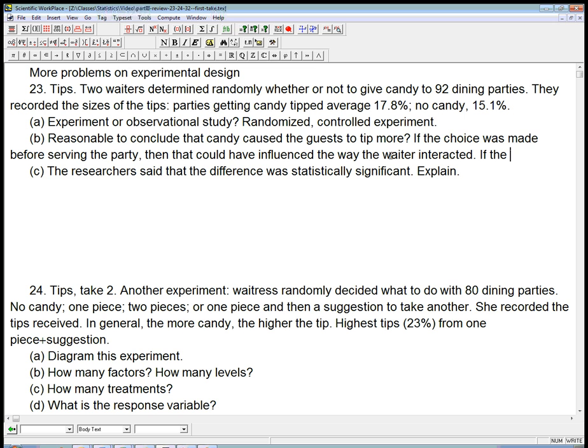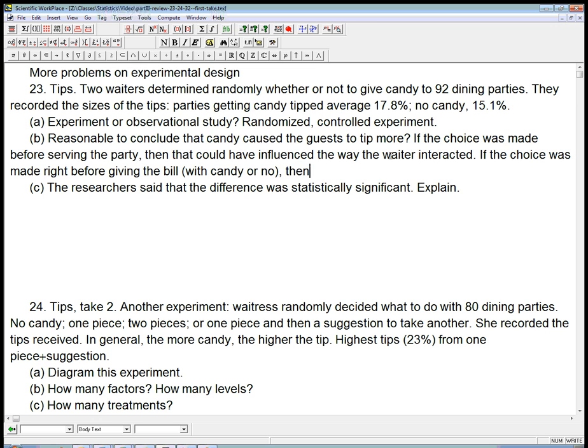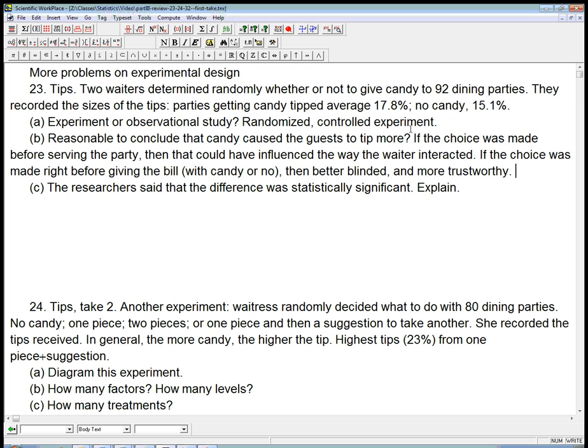If the choice instead was made right before giving the bill with the candy or no, then it's basically better blinded and more trustworthy. So the significant issue here is it seems like it's a place where it's easy to do pretty good blinding, but they're not telling us clearly whether it was well-blinded or not.